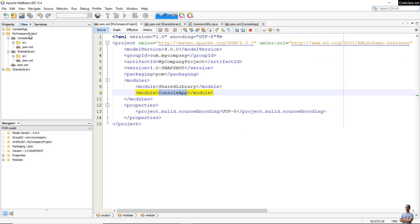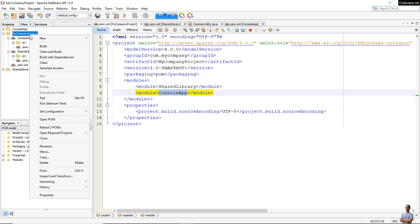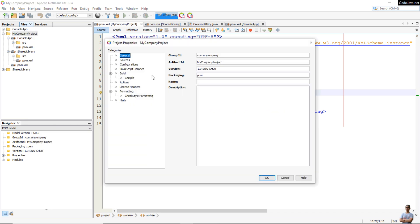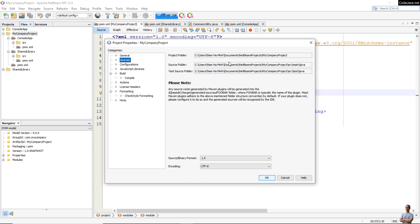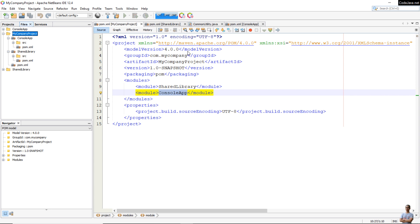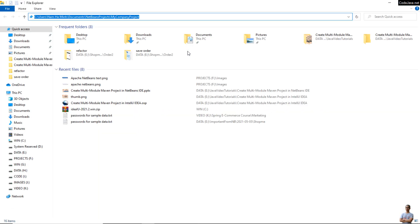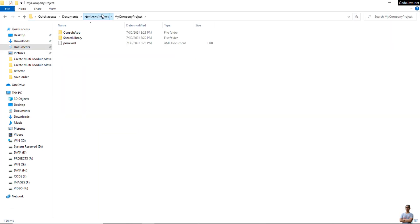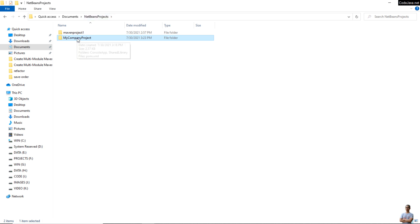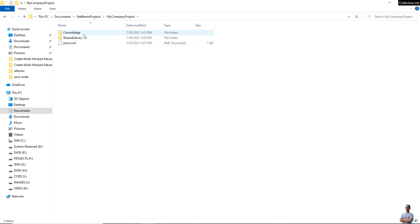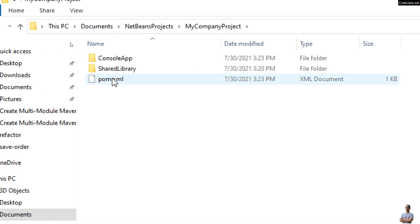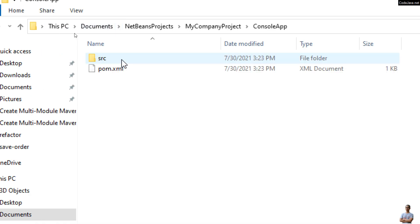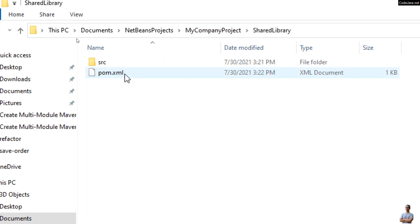Let me open this project using the file manager — Windows Explorer. Looking at the properties to get the path, we can see that on the file system it is actually a root project folder, and under the root project we have the module subfolders: console-app and shared-library.